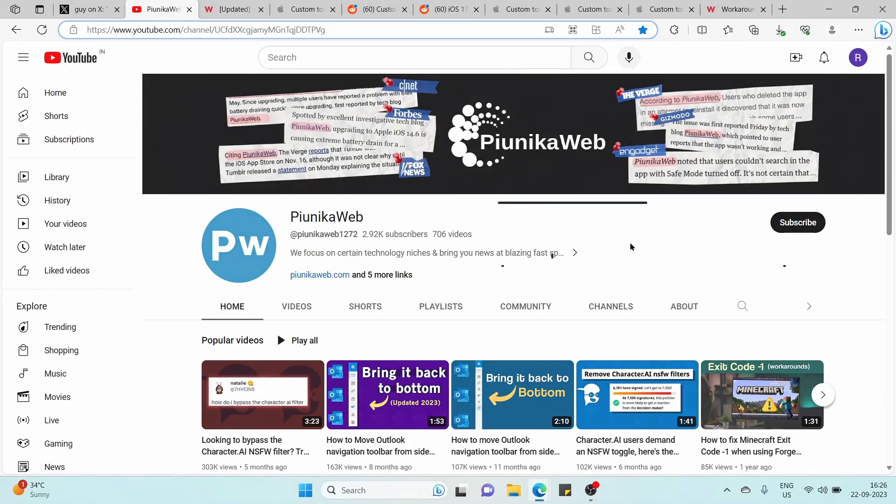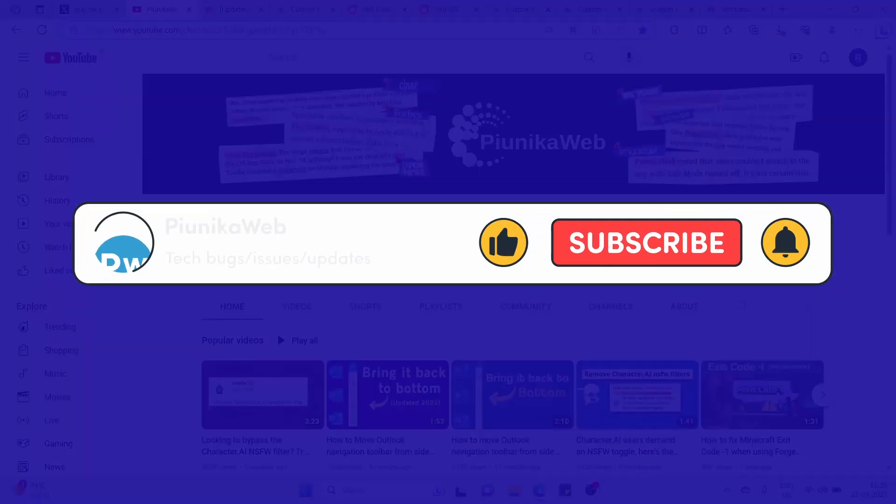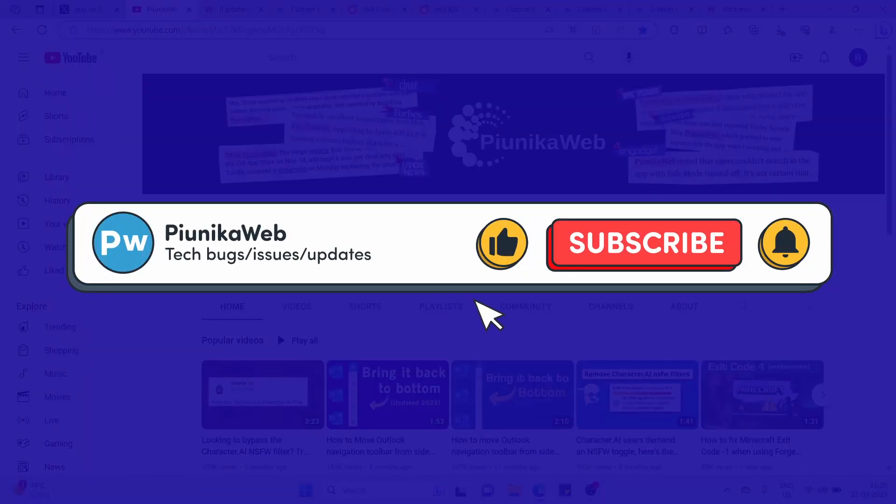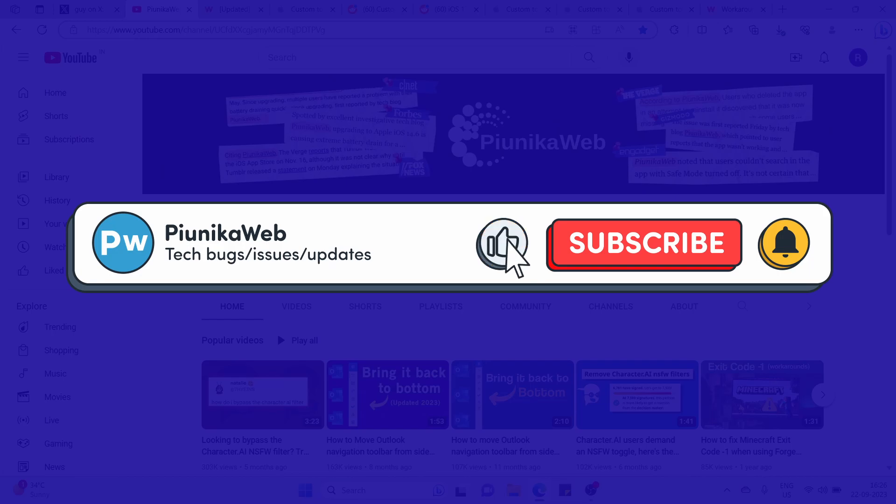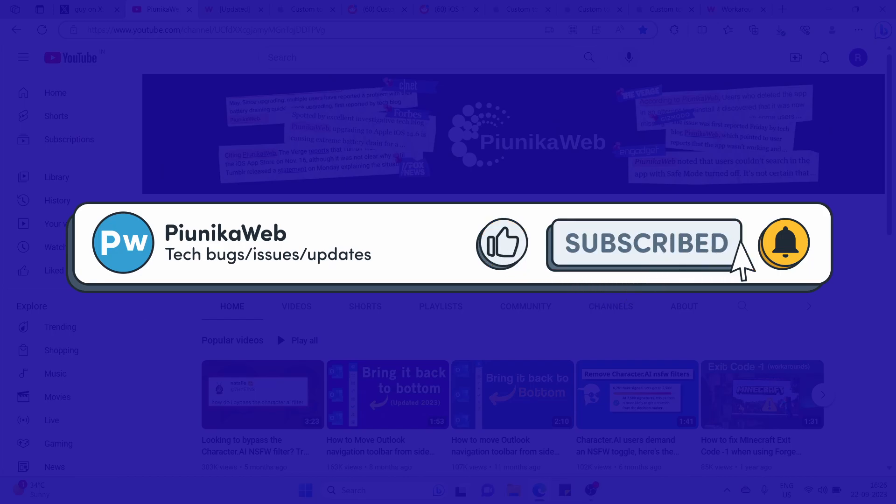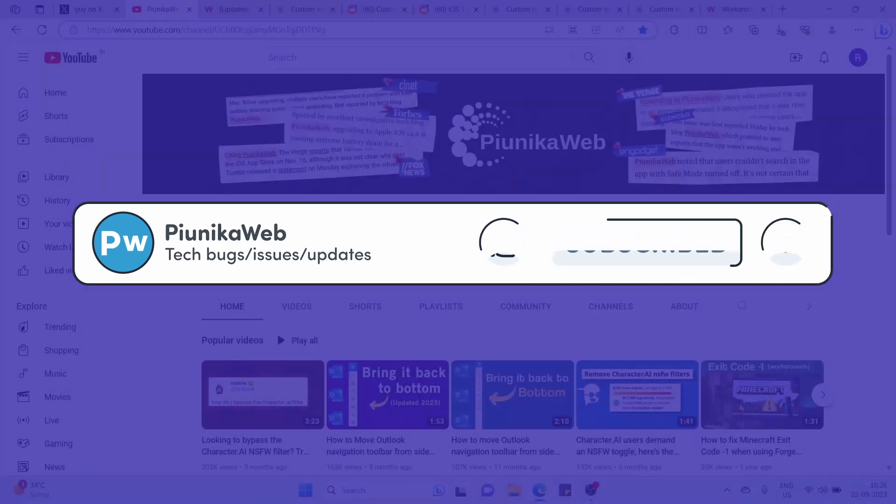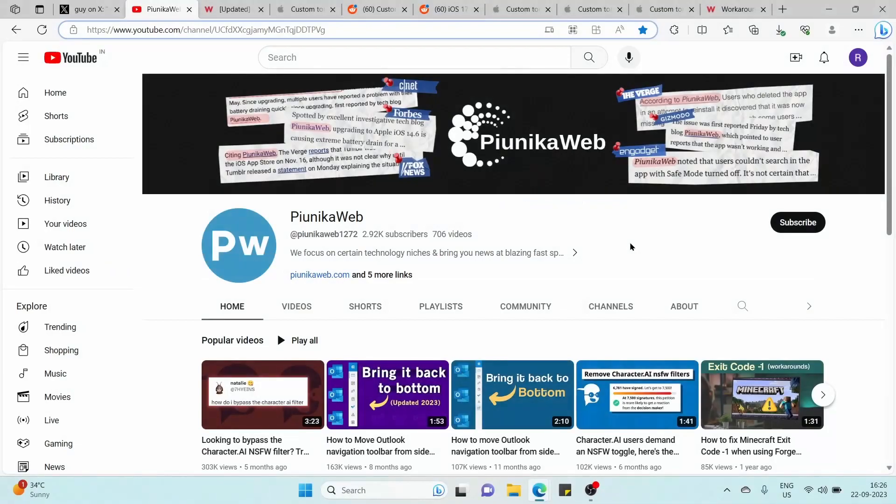But before we get to that, if you find this video helpful, please consider subscribing to the channel as it motivates us to continue making such content.